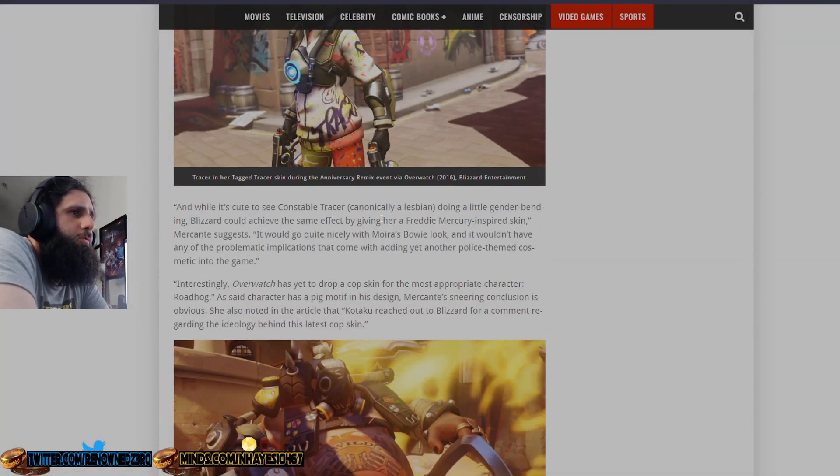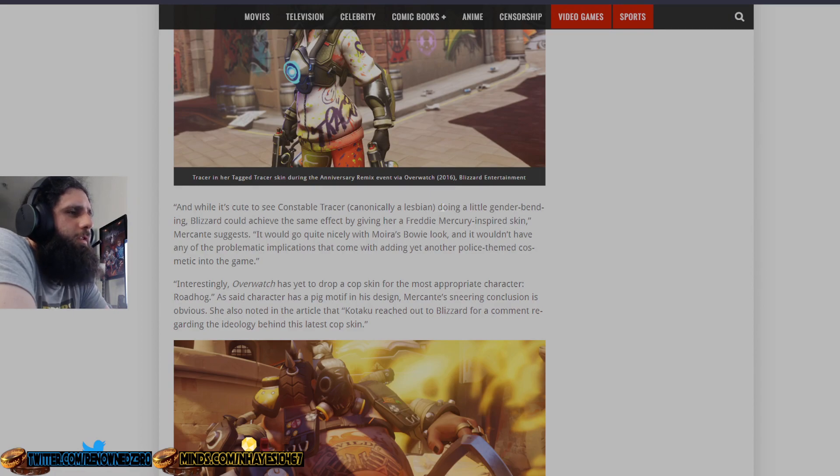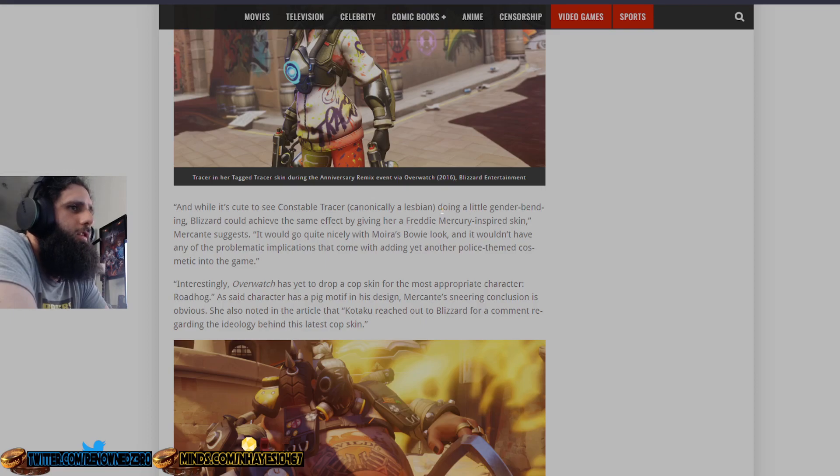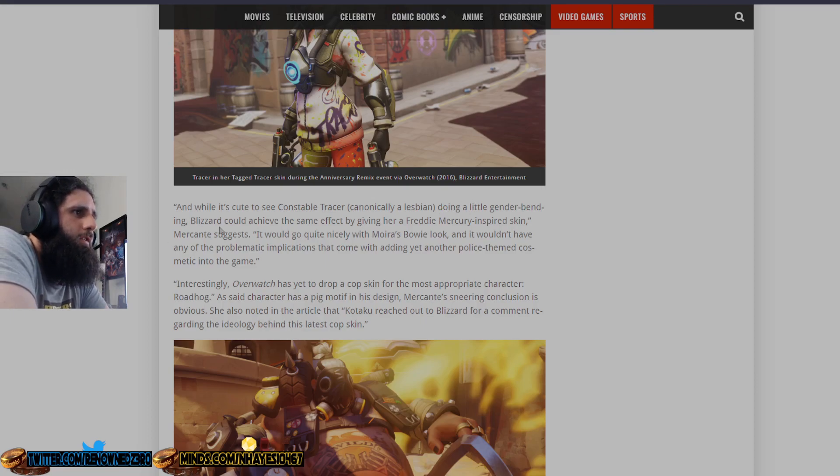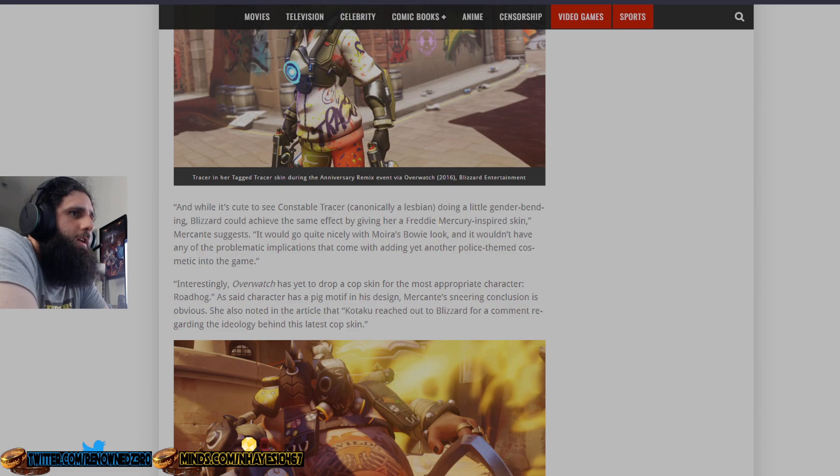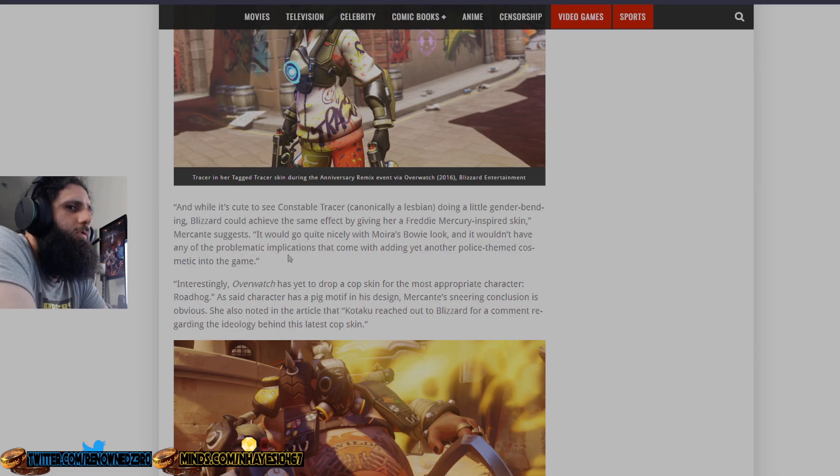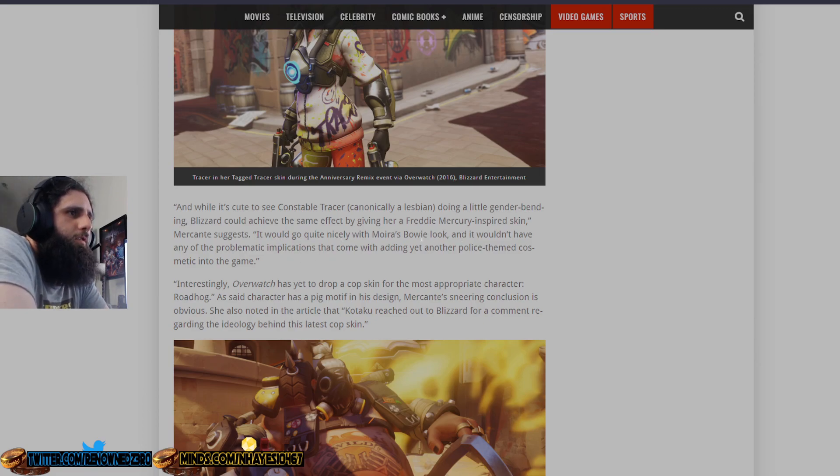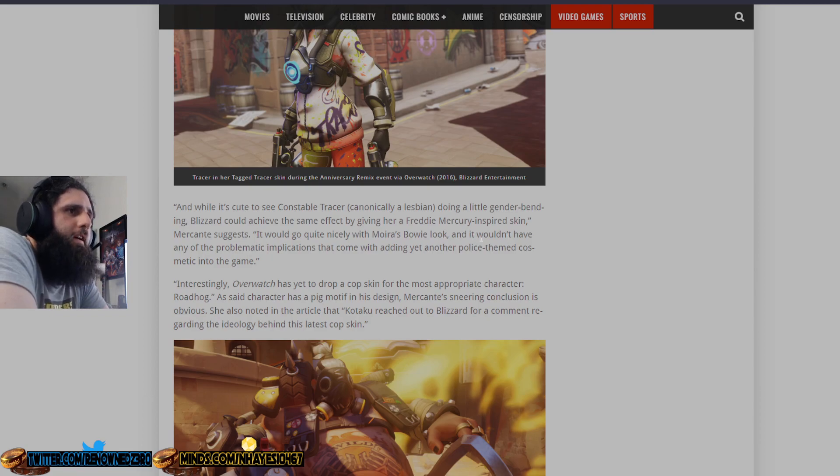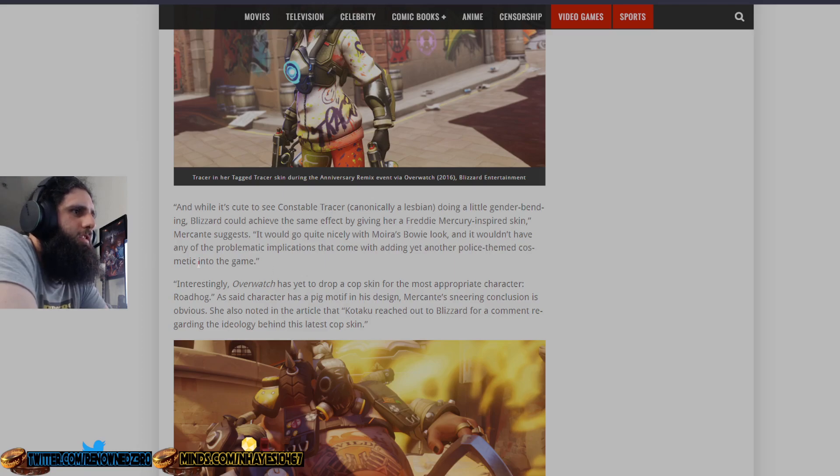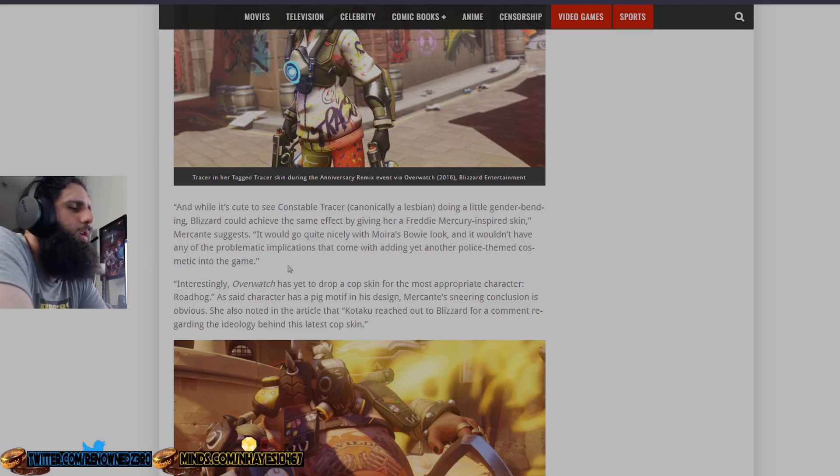And while it's cute to see Constable Tracer canonically a lesbian, again, we don't really give a fuck. They're fictional characters, we don't care about their gender or sexuality. Doing a little gender bending, which people do in real life. Blizzard could achieve the same effect by giving her a Freddie Mercury inspired skin. No, they can make whatever skin they want, they shouldn't listen to dumbasses like you. It would go quite nicely with a Bowie look, and it wouldn't have any of the problematic implications that come with adding yet another police team cosmetic in the game. Again, they can add whatever cosmetic skins they want. Please shut the fuck up. You're annoying, you probably don't play this game, you probably don't pay for anything in this game.